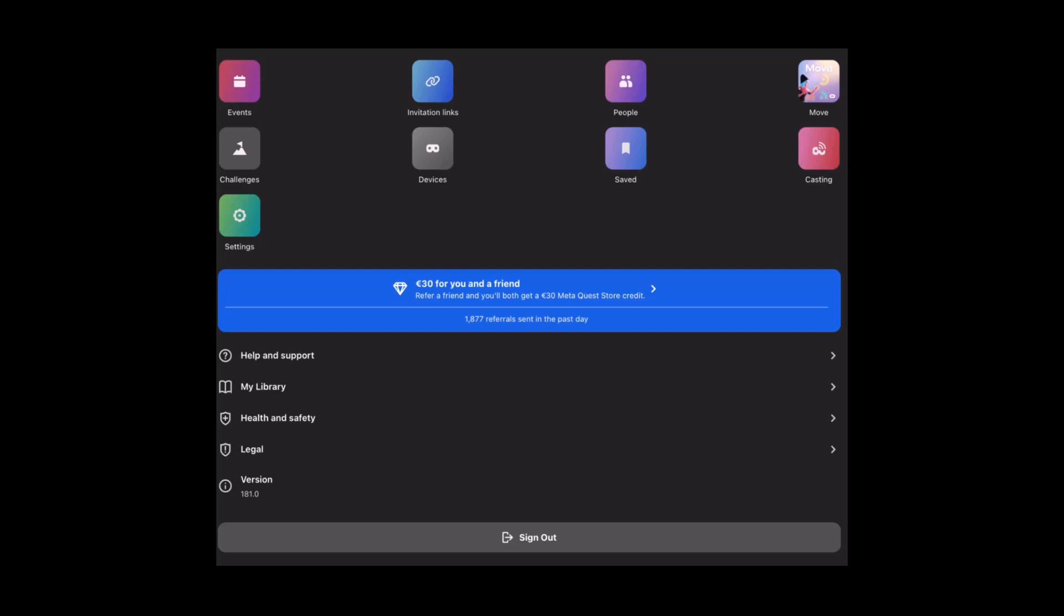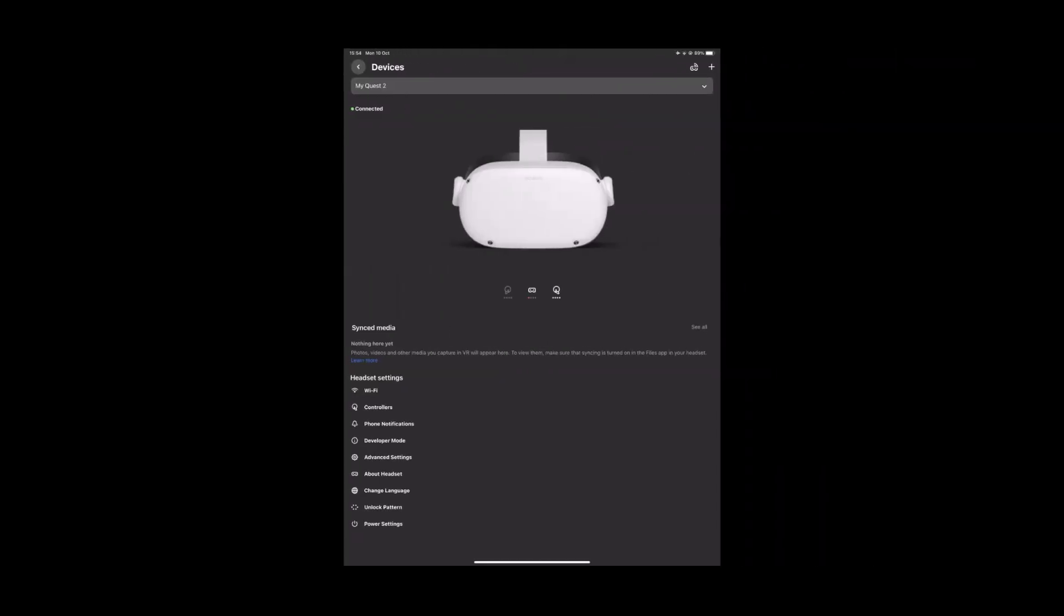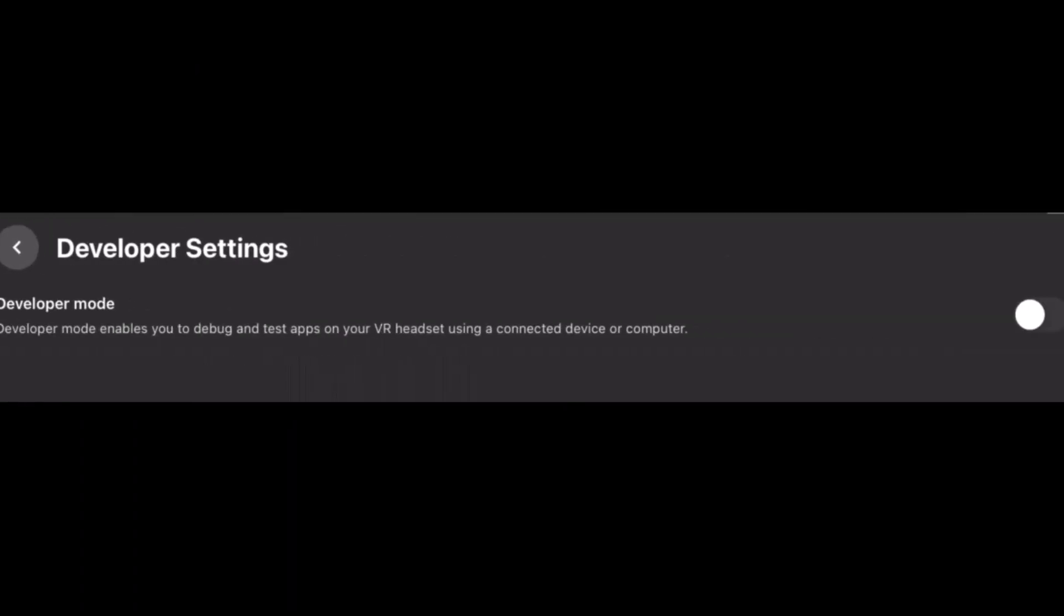Once you go there, providing the headset is switched on and connected to the same Wi-Fi as your mobile device, your headset should show up. From this screen, select the option called developer mode and toggle the developer mode option to on. Congratulations, developer mode is now enabled. Now you can allow connections to your computer, sideload games, and do whatever else you want now that you have enabled the developer feature.